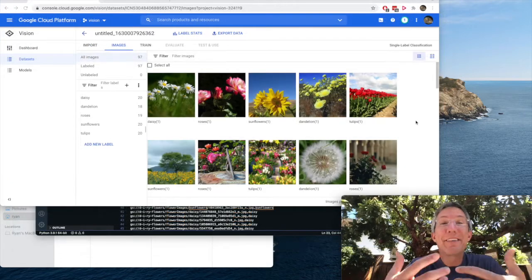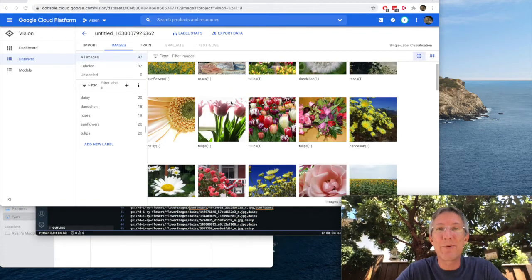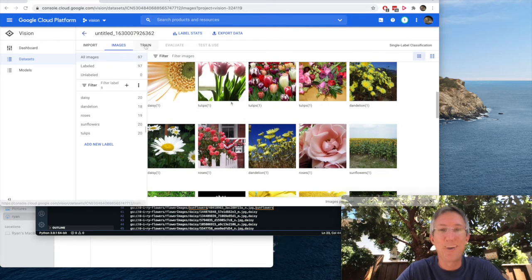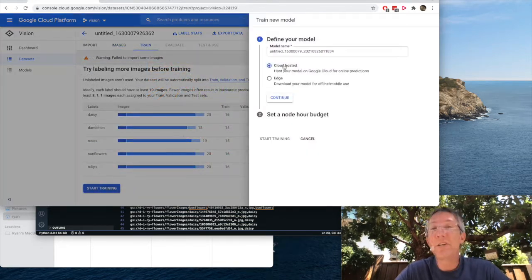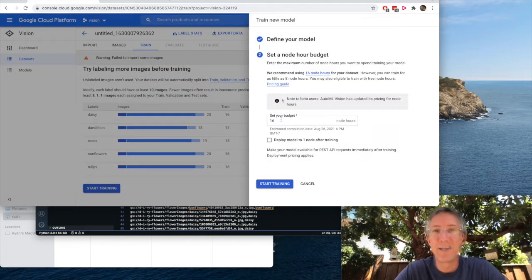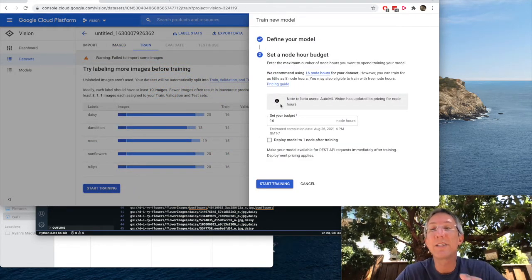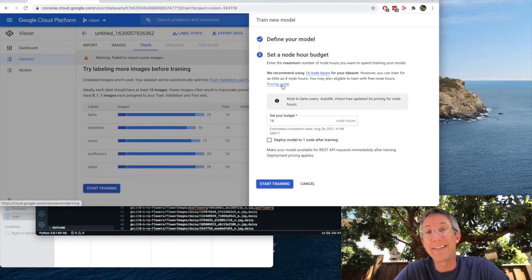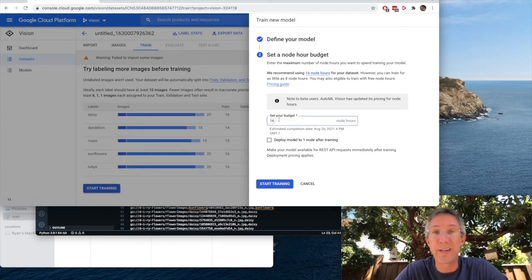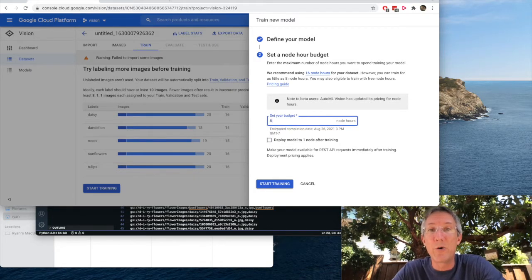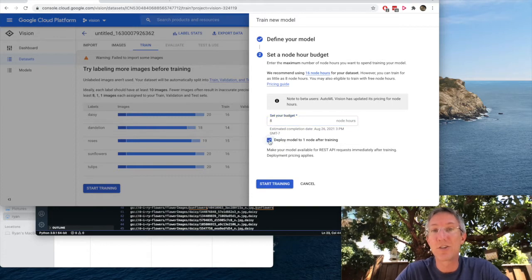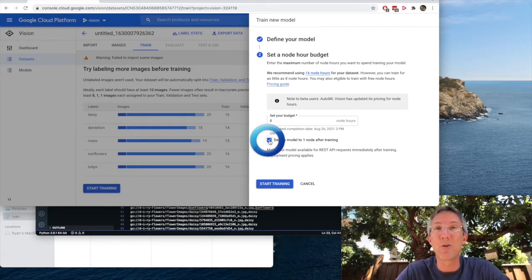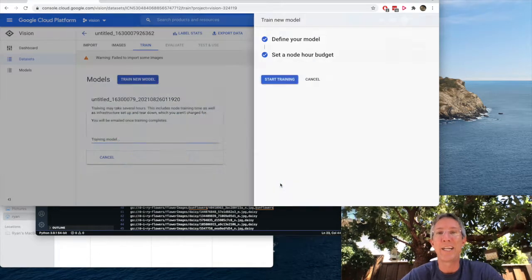I'll come over to images, and it's already importing all of the images for us. Okay, everything's been imported. I can see all the pictures are showing up, and they have their tags listed below. So now I'll just go over to train and start training. I'm going to use cloud hosted continue. And I'd really suggest going to this pricing guide because this can get expensive. I'm going to use the minimum amount, which is eight node hours. And I'll tell it to deploy the model once it's done training and start training.